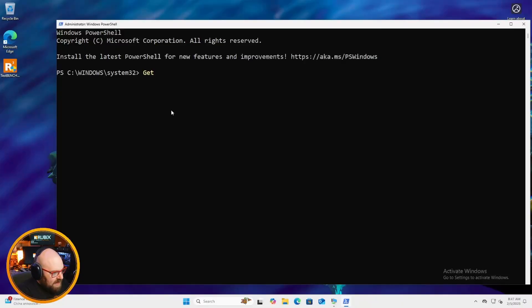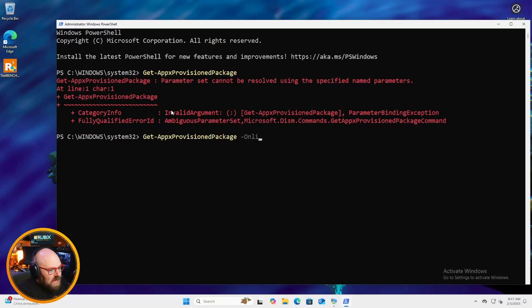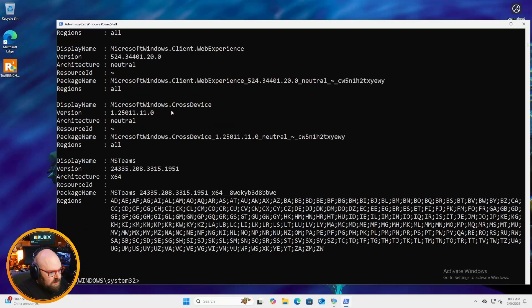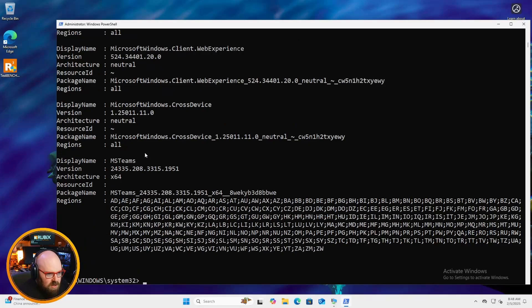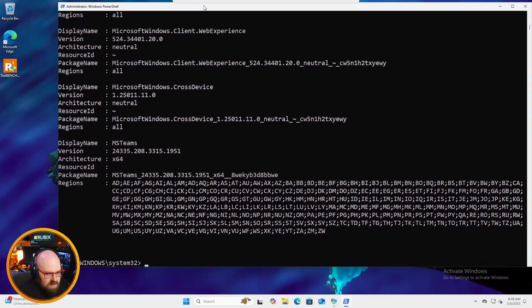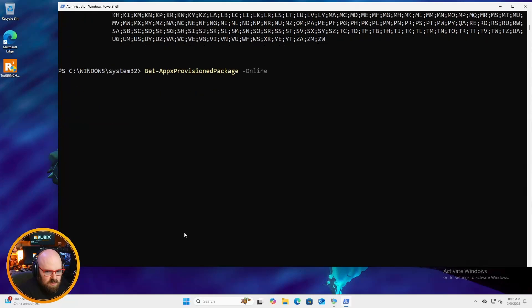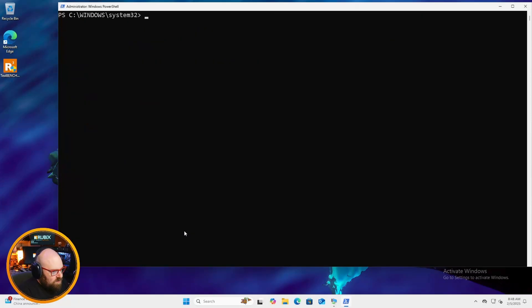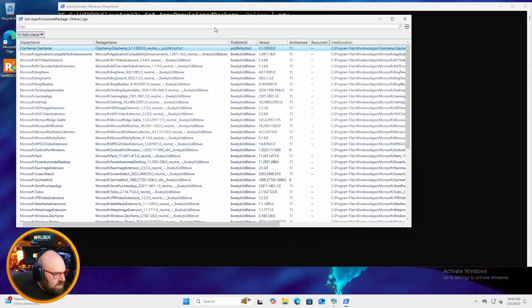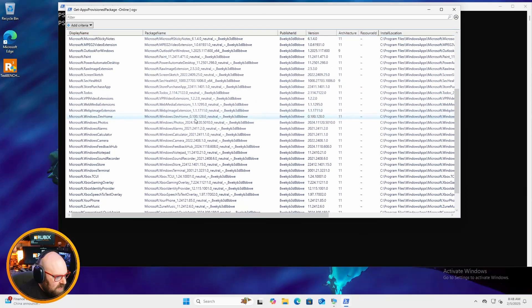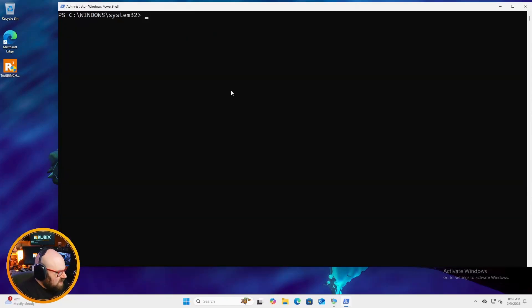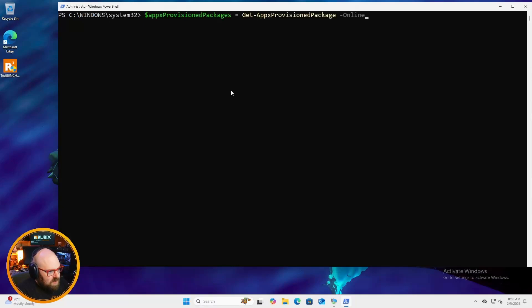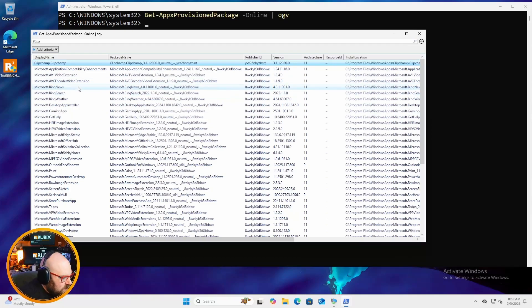So that's the one we're going to want to go after. So if I run get AppX provision, let's see if this will, there it is, provision package. Now, you see nothing comes back because you need some parameters with it. You need this online parameter. A little hard to see all this in this view. So if you recall correctly, we like to use the outgrid view. So we're going to call the same thing. So we're going to call it again, but we're going to use a pipe to do OGV. That stands for outgrid view. And that'll give us a very nice grid to look at everything.